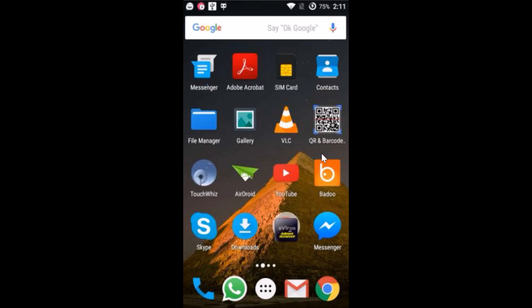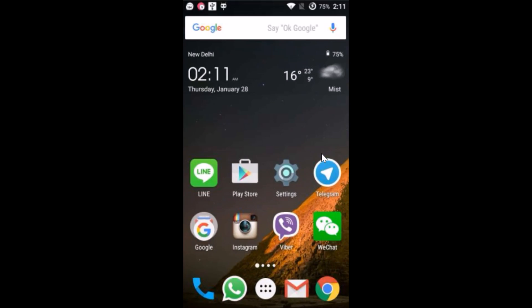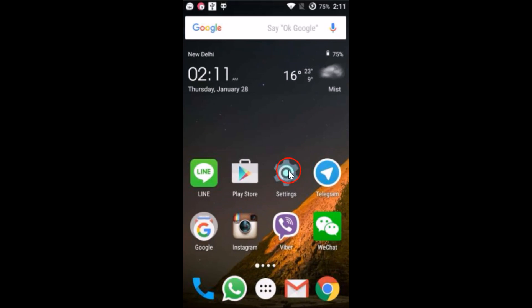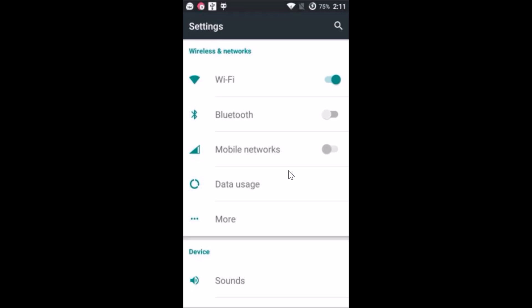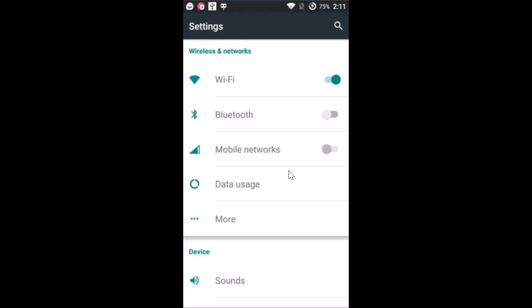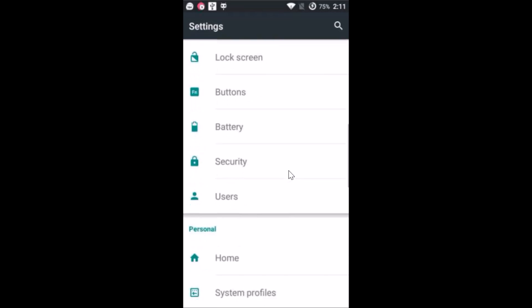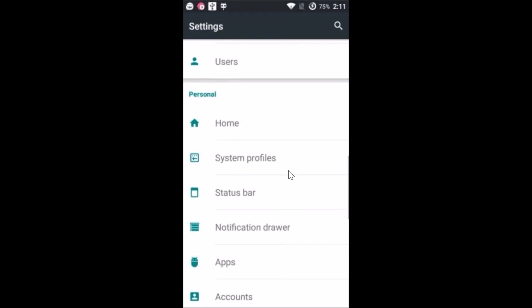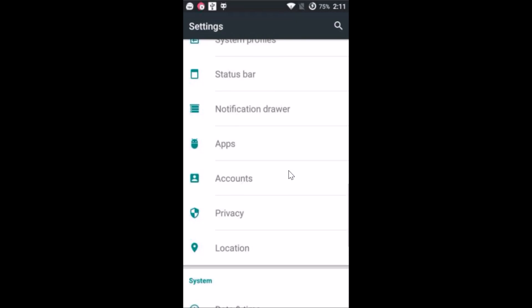What you need to do is go to the settings of your phone and here you have to find the accounts. Just tap on accounts.